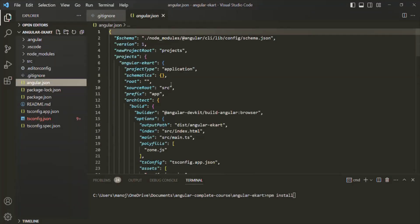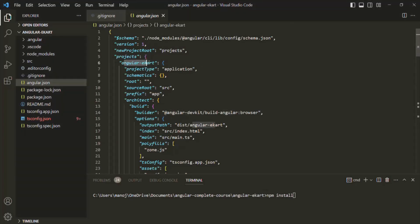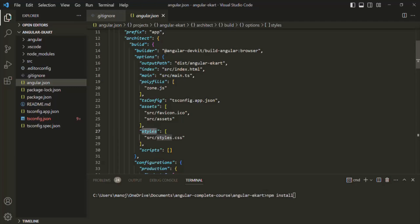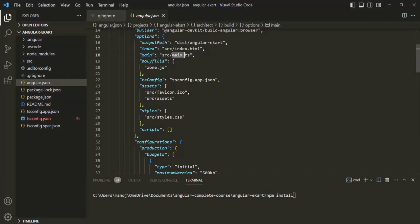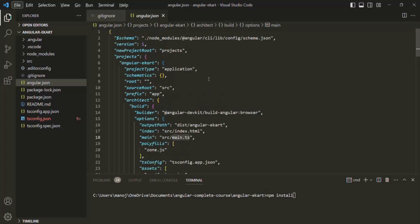Then we have the angular.json file. This is one of the most important files and it contains all the configuration of your Angular project. Here you can see the project name is angular-cart, project type is application. You can see configuration for stylesheets and where to find them — styles.css in the source folder. You can also see which file loads when Angular runs for the first time (index.html), and what the main entry point is — in this case main.ts.